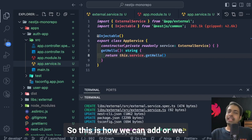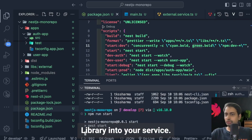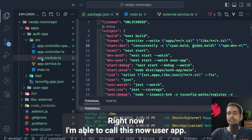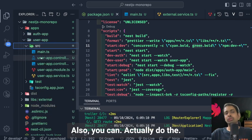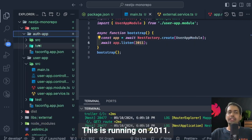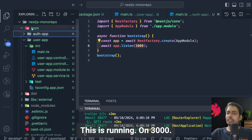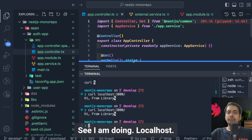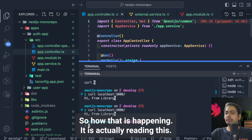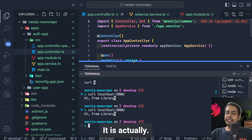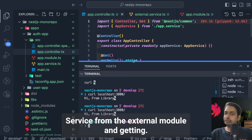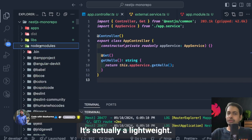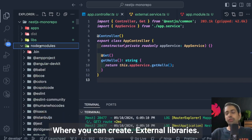This is how you integrate any external library into your service — it's the same pattern whether you're writing a single application or a monorepo. Now running `curl localhost`, we get back 'hi from library', which means it is calling the external service from the external module and returning the message from there. This is how the whole ecosystem works — a lightweight monorepo where you create external libraries, multiple applications, and NestJS CLI manages everything.